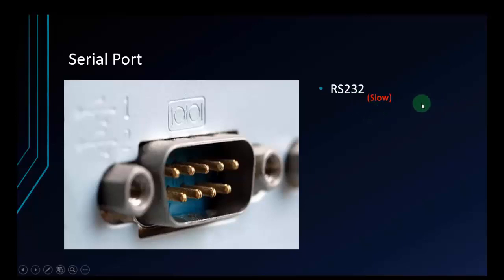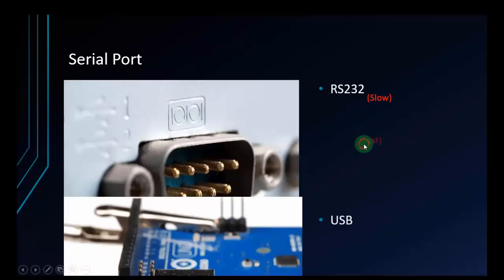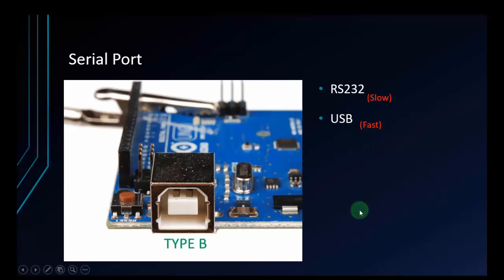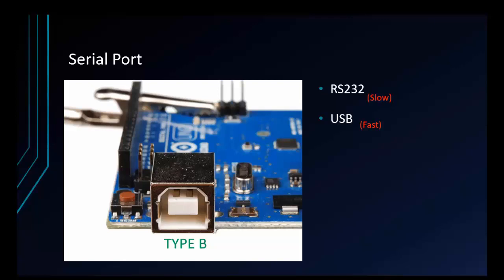But nowadays, almost all devices use USB to transfer data because it's faster than RS232. And we also have a USB port on Arduino, a Type-B port, which supplies voltage and uploads code. So the data will be transferred by this port to the computer.